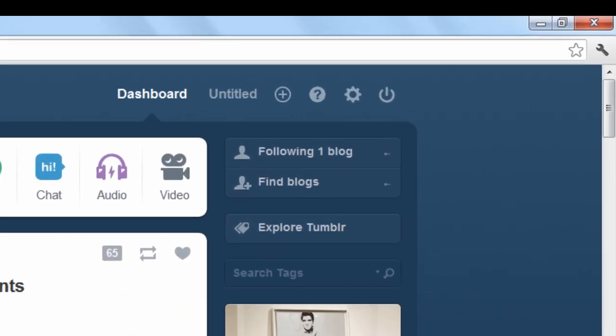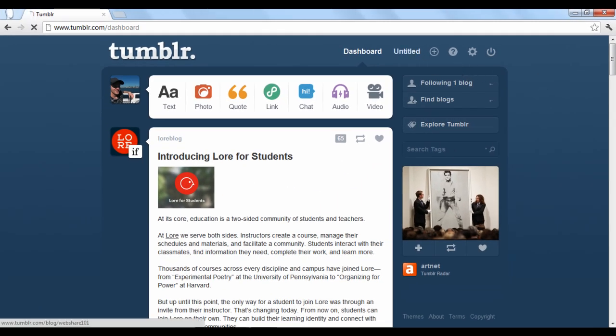At the very top of the screen next to the dashboard link, Tumblr displays all of the titles of the blogs you've created. You can click on any blog title to be taken to a page to edit the blog itself. In this case, we have one blog with no title. Let's click the link.